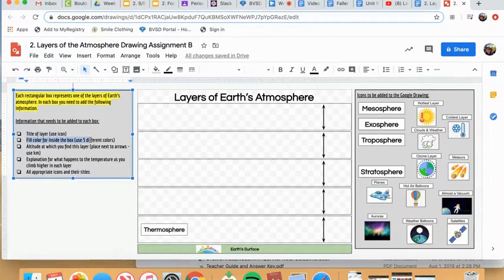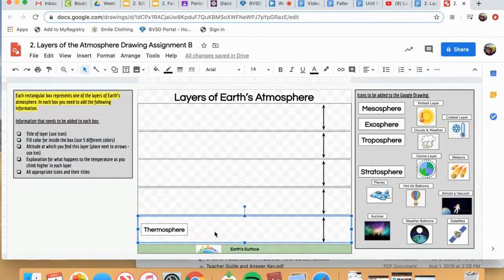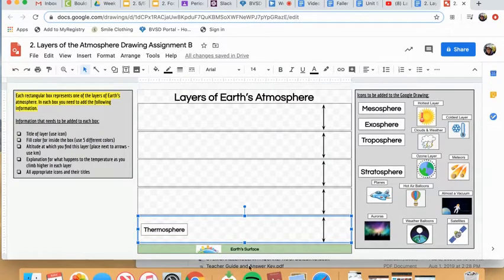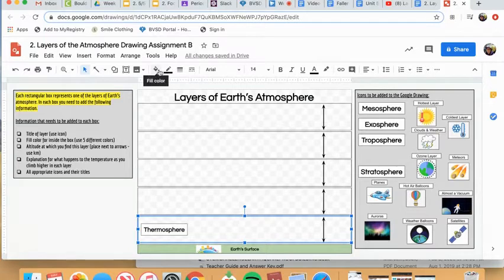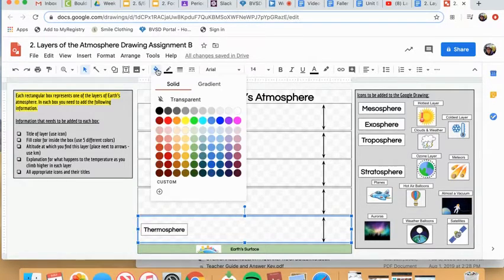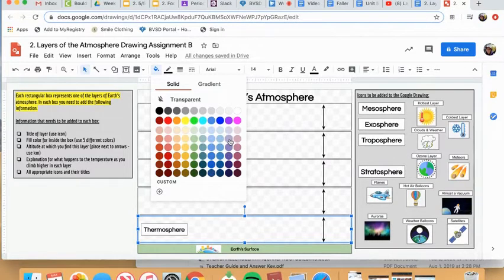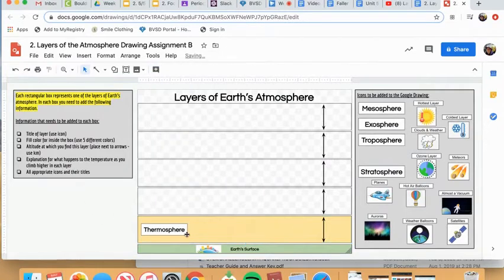The second thing you need is a fill color, meaning I'd like you to fill this layer of the atmosphere a specific color. It can be your choice. But I would like you to use five different colors. And do not use this green as it has already been used for Earth's surface. So to add a fill color, you're going to go to the little pink can at the top. Open it up. And like I said, you can do any color you want. I'm going to go with yellow.